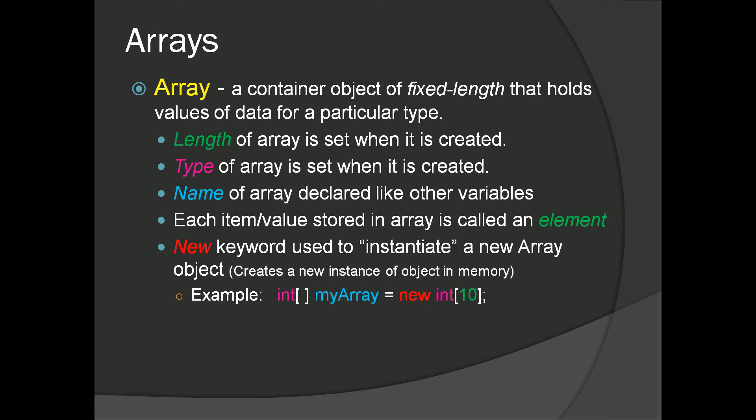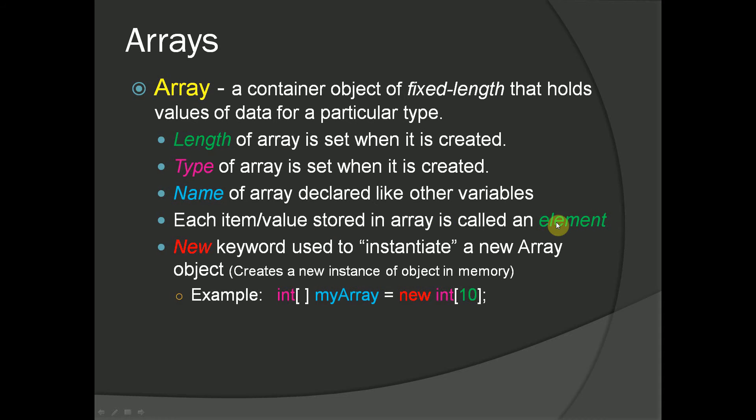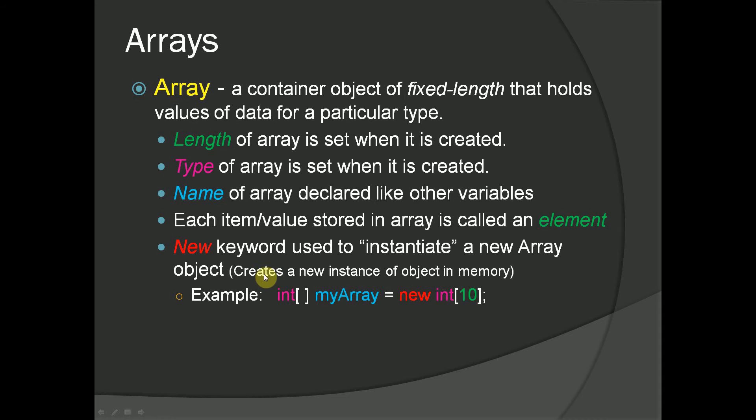So I put together a few slides, and you can see here that we can define an array as a container object of fixed length that holds values of data for a particular type. If we break this down a little bit, an array has a length which we specify when we create it. It has a type which we specify when we create it. We're assigning a name just like we do any other variables. Each item or value stored in an array is called an element. Finally we use the new keyword to instantiate a new array object in memory. This is a fancy way of saying we are creating a new instance of a particular object in memory.